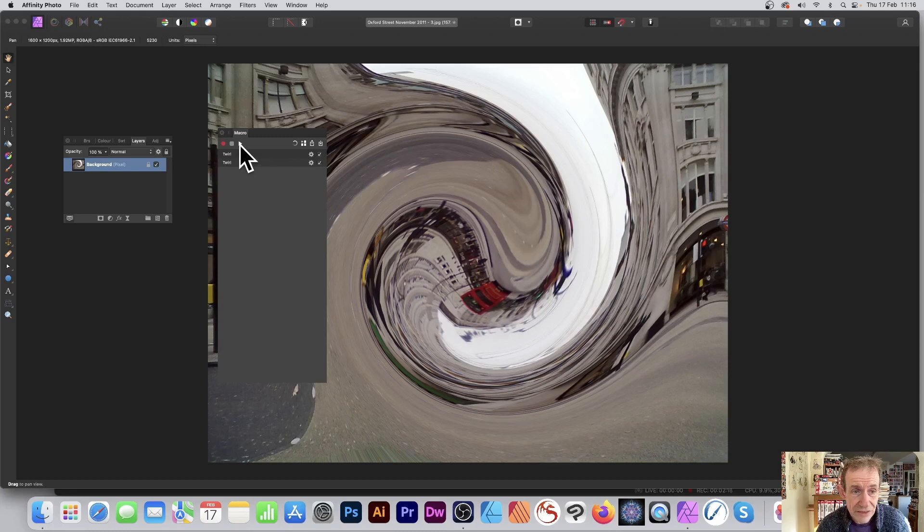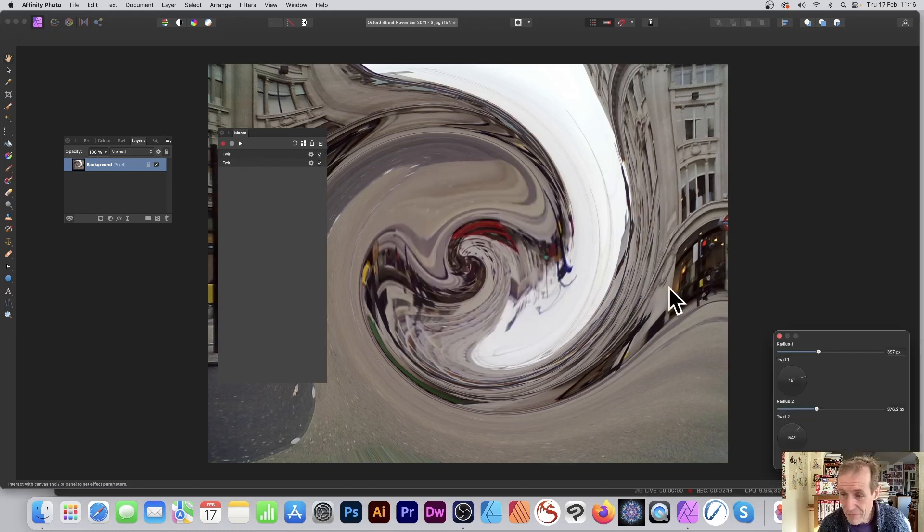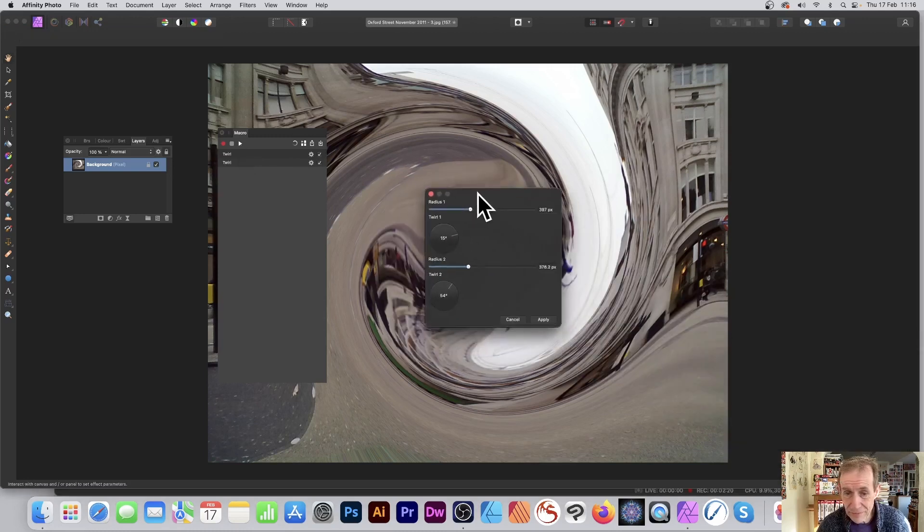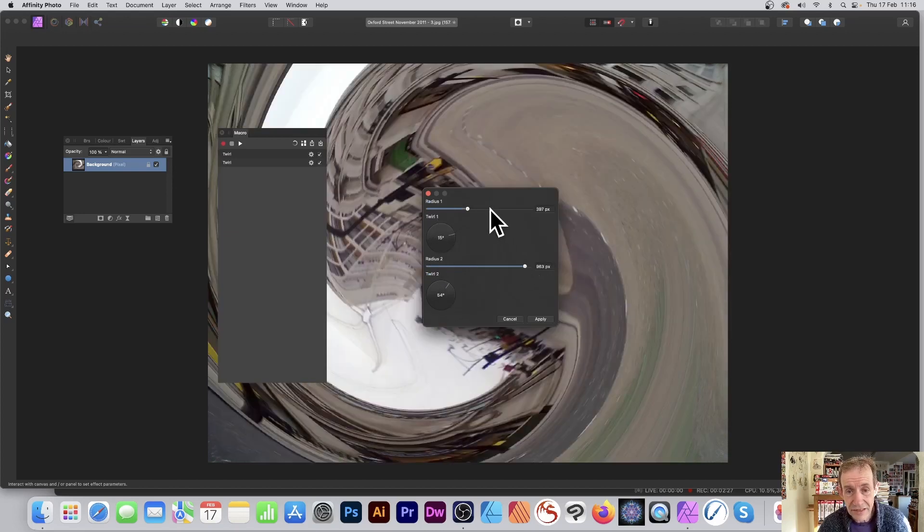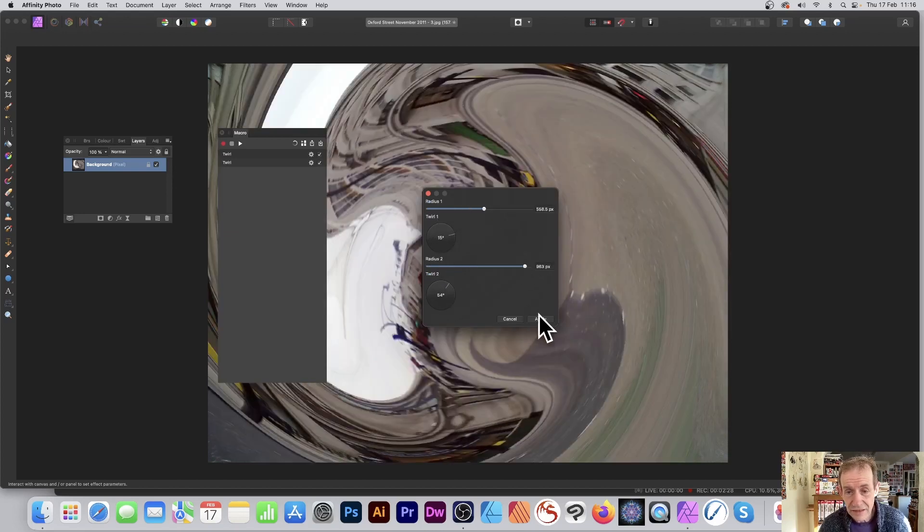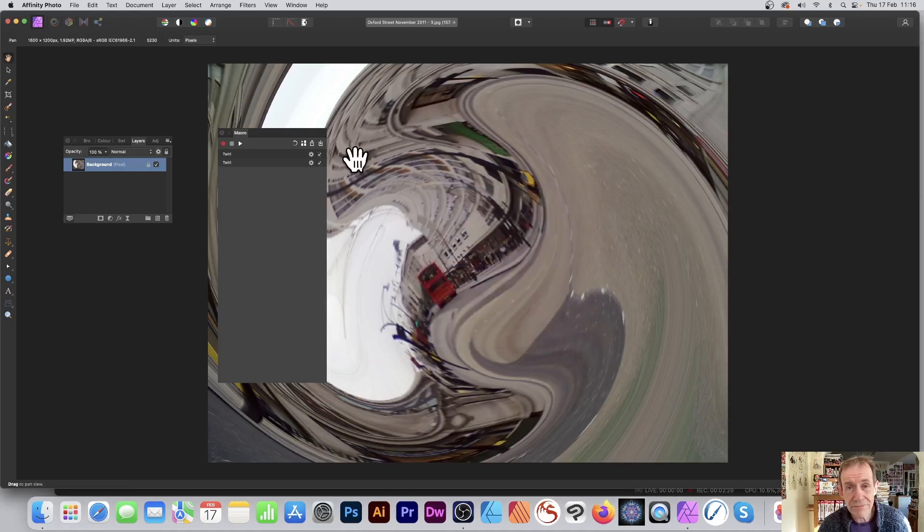Now with Radius One, Twirl One, Radius Two, Twirl Two, and again just change your settings and click Apply. Hope you found this of interest, thank you.